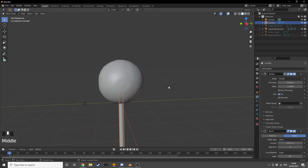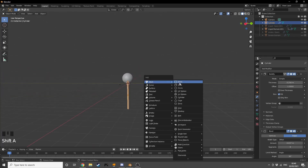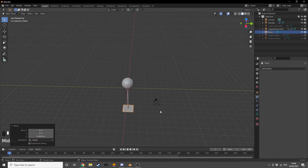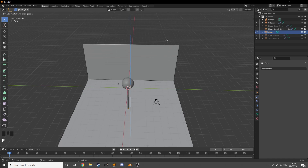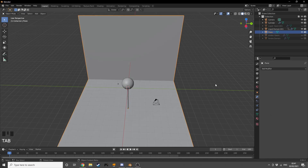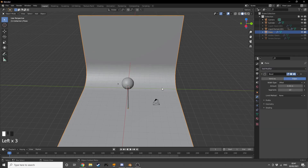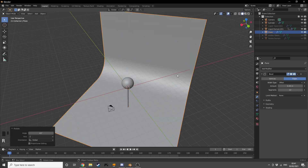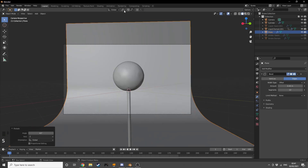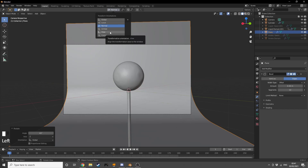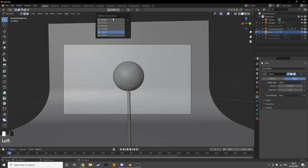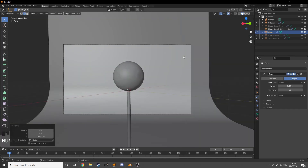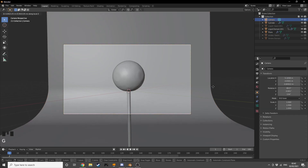Now it's inside our popsicle — perfect. Let's add some floor/backdrop geometry. I'm going to grab it on Z, bring it down, scale it up, then go into edit mode and extrude on Z, bringing it up quite a bit. Back in object mode, add a Bevel modifier, increase the amount, add some segments, and shade smooth. I'm going to rotate it on Z to match our camera and scale it on X and Z.